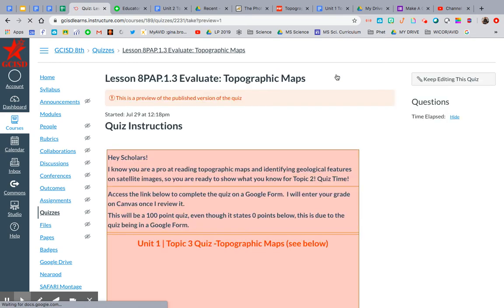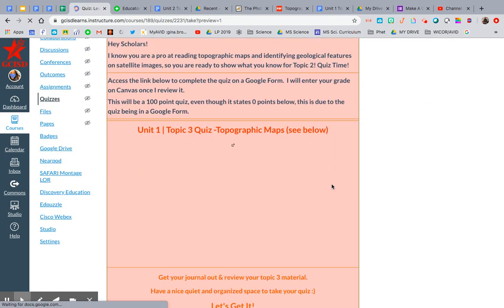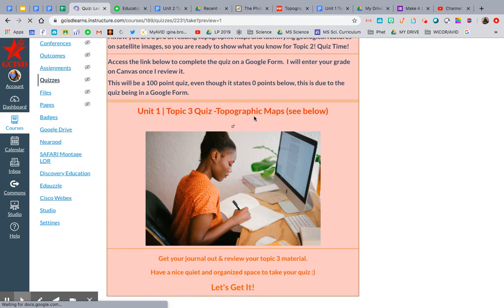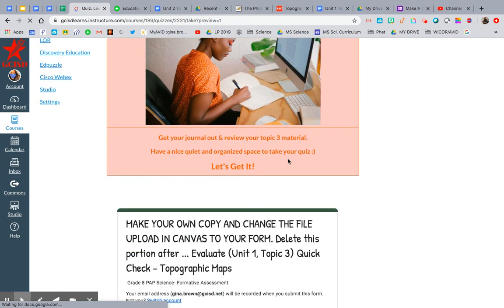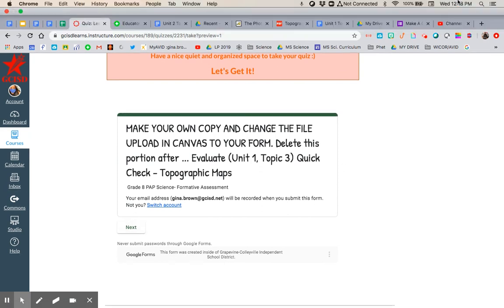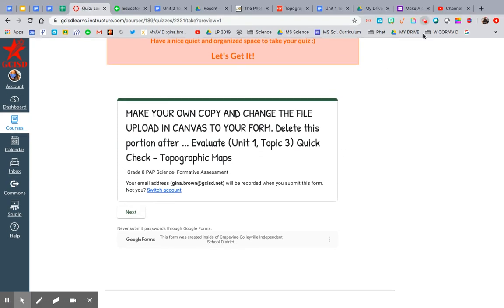Let me hit preview, and here it is. It has the same exact thing I had before. Before I had it hyperlinked, so it would have opened a new tab. But now it's right here at the bottom and they can just complete the quiz right on this Canvas page.